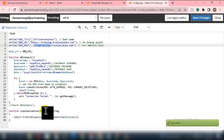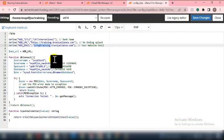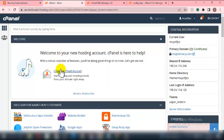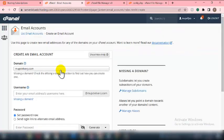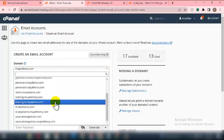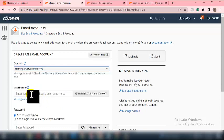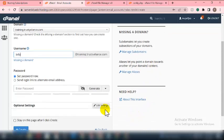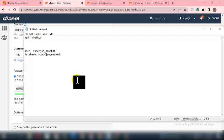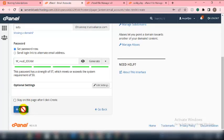Now create the info email address for the website. Go back to your cPanel dashboard and click Create. Select the domain name you want to create the email on, type 'info' in the email field, generate a password, copy it and save it, then click Create.